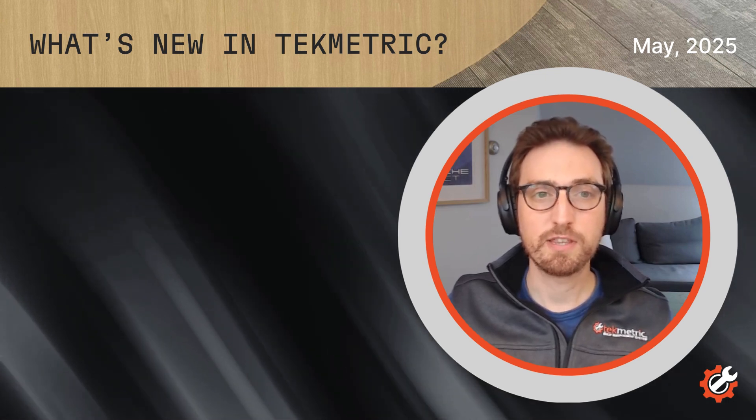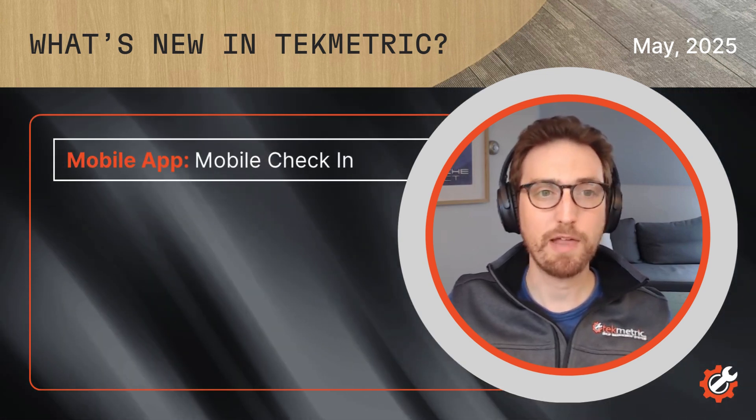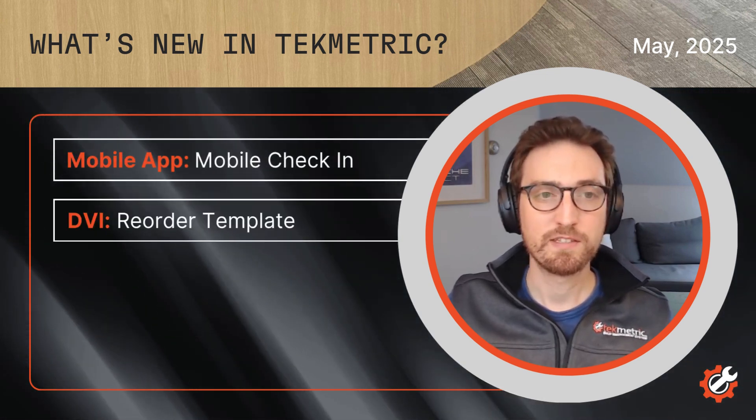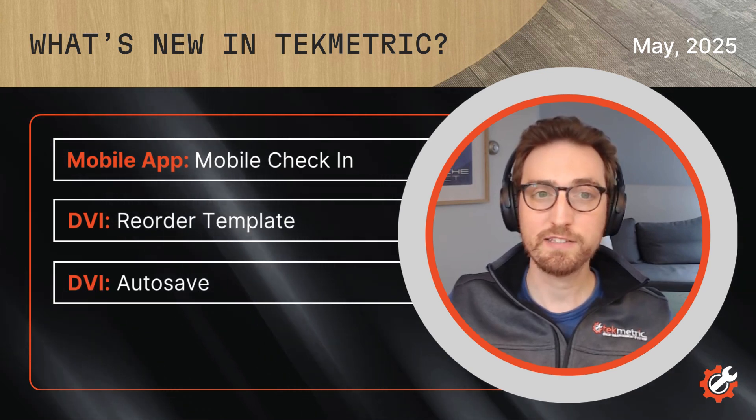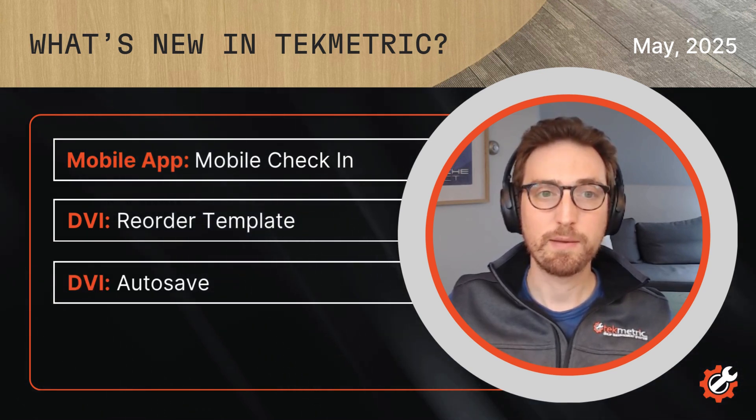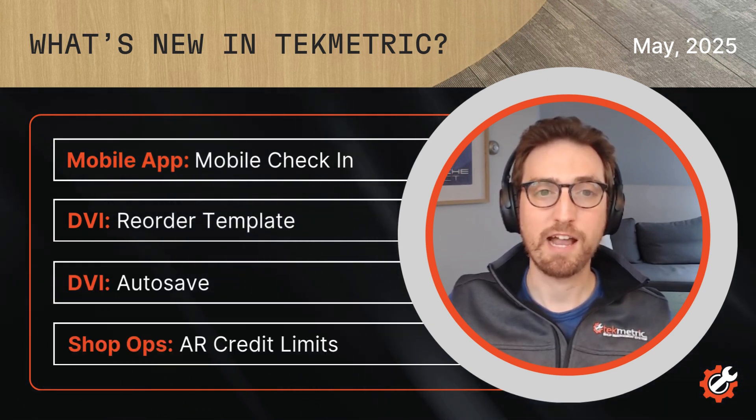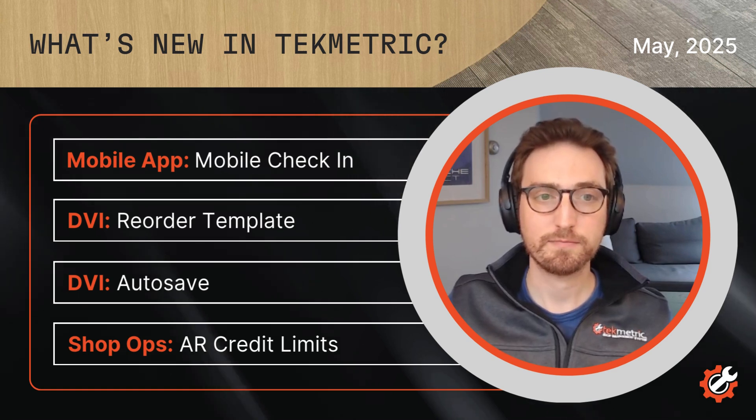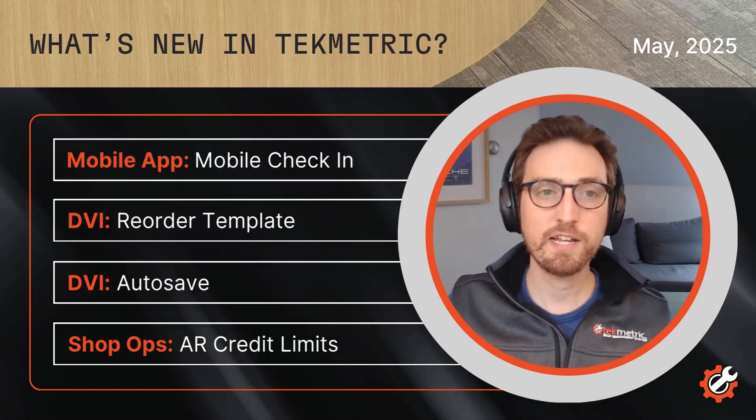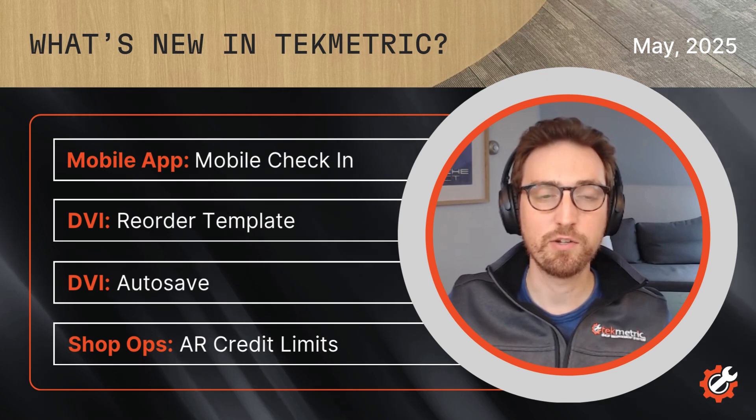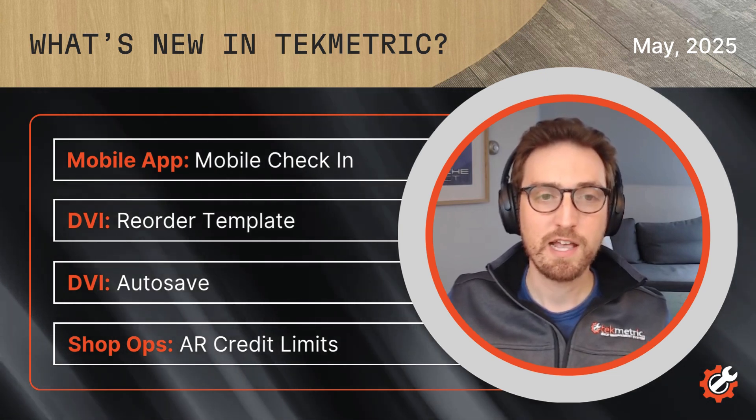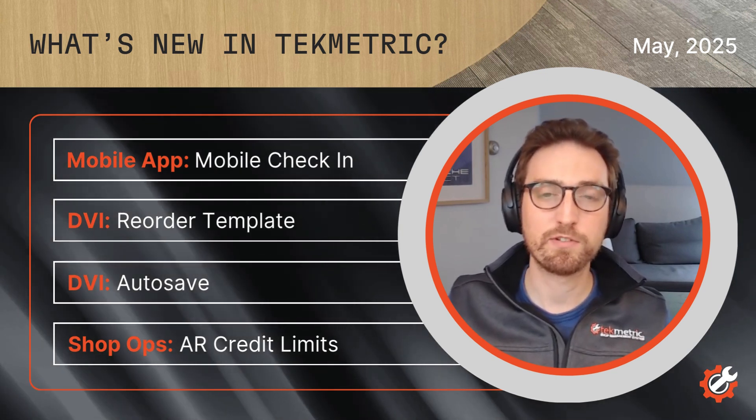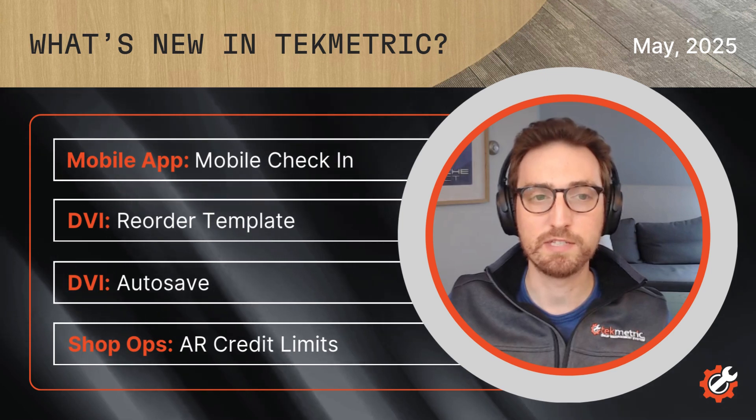This month we're introducing the mobile check-in on the TechMetric mobile app, some updates to our DVIs, and also improvements to our accounts receivable credit limits. We're going to take you all through these exciting new additions to the TechMetric product, and we're going to have a few members of the product team jump in to share more about these features.